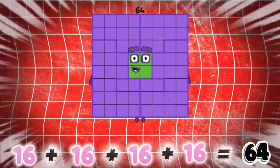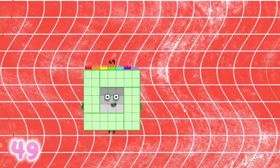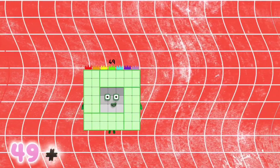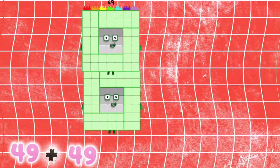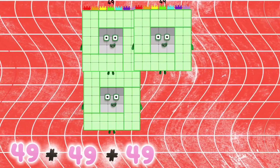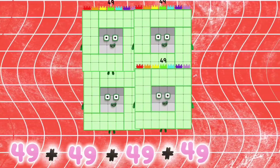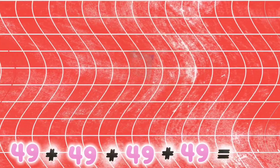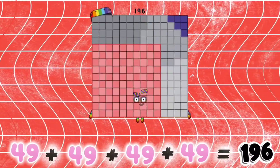49 plus 49 plus 49 plus 49 is equals to 196.